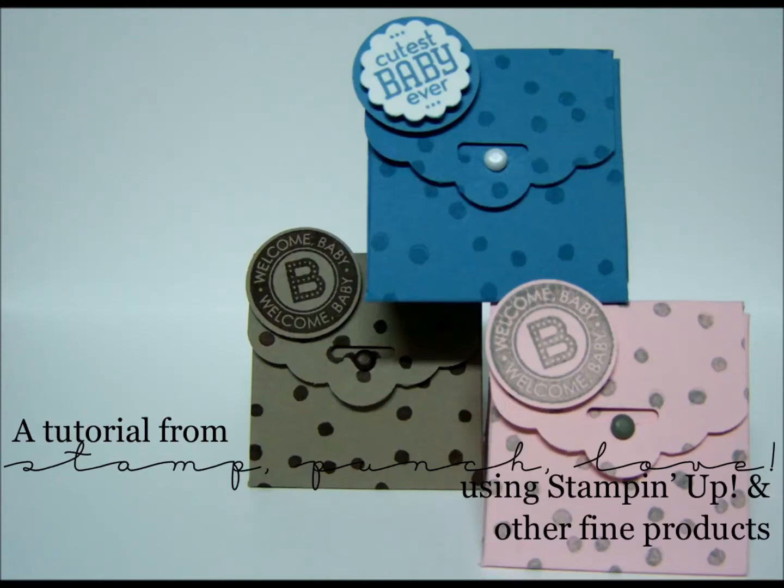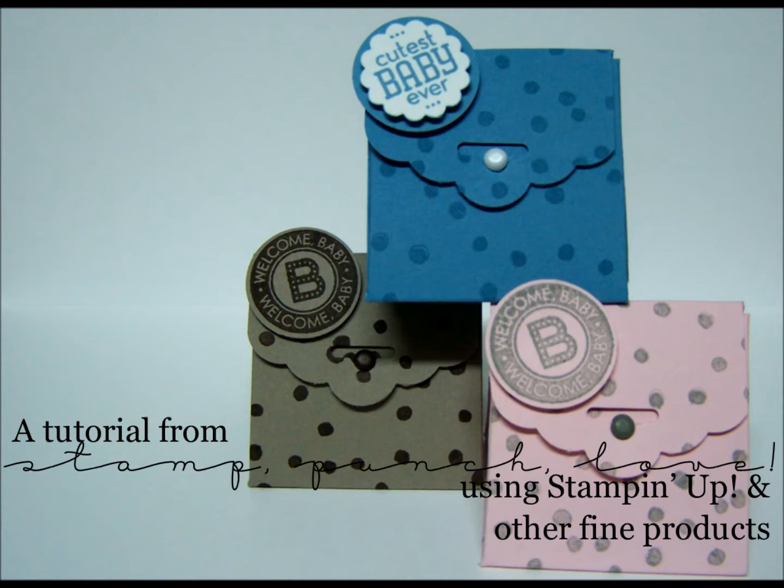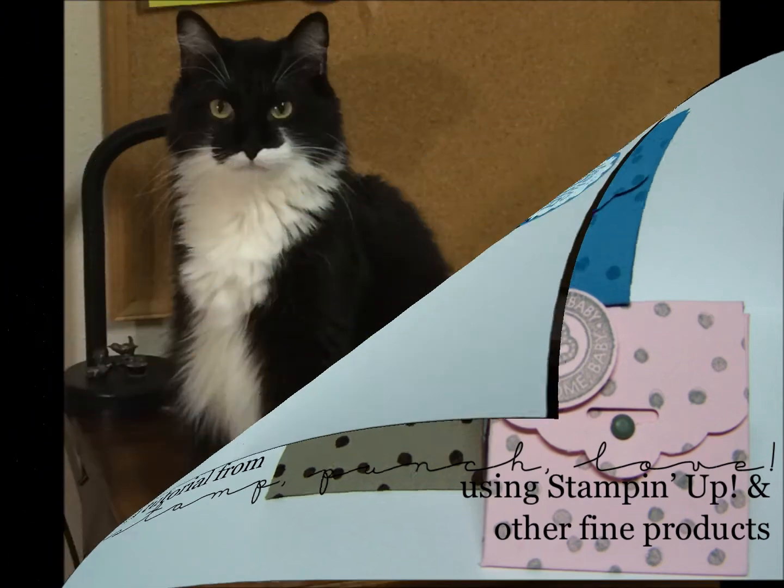Hello everyone, this is Jessica from Stamp Punch Love with another tutorial. I apologize that I'm a little under the weather, but I wanted to re-record the audio on this because for some reason it was really quiet before.